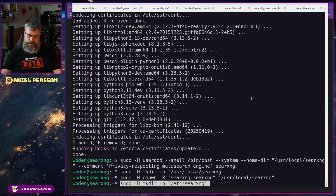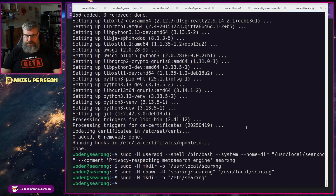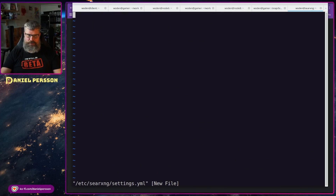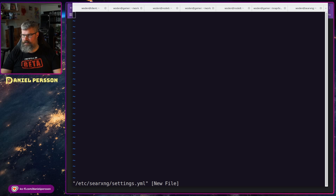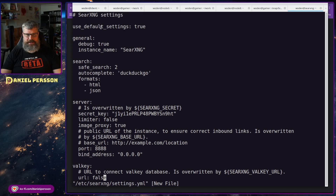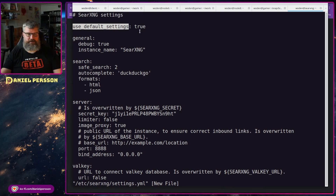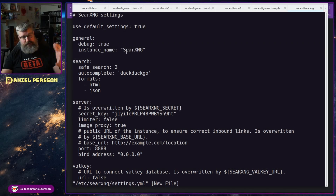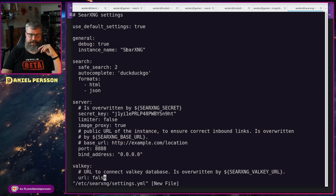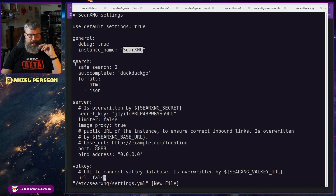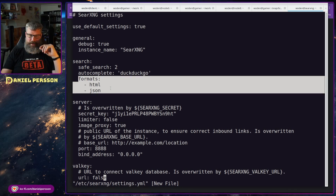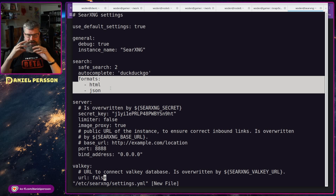Now we create configuration files under /etc, so we create a searxng directory there and then a settings.yaml file. In that YAML file we paste the SearXNG settings: use_default_settings is true so it uses whatever is in the package. Currently debug is true so we can see any problems — you can turn that off later. We give the instance the name 'searxng' and set search.safe_search to 2 and autocomplete to go.